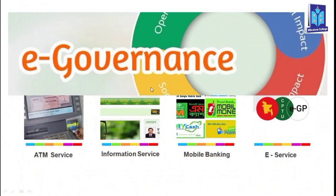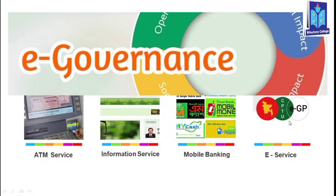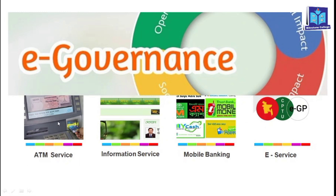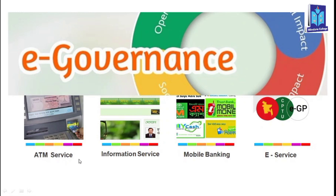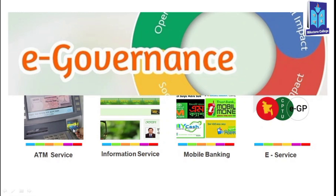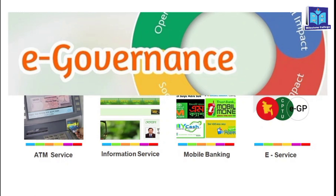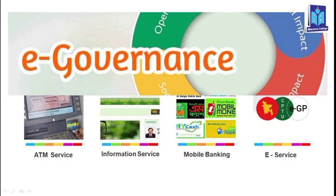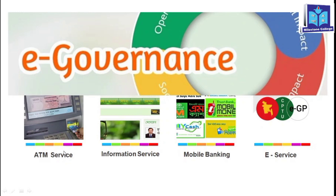Looking at e-governance in Bangladesh with some examples: ATM service — most banks provide ATM service, so you can deposit and withdraw money from ATMs anywhere, anytime in Bangladesh.